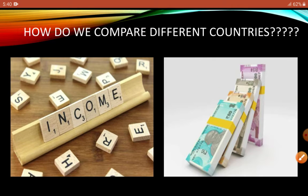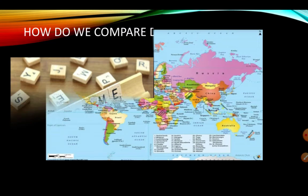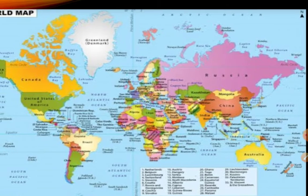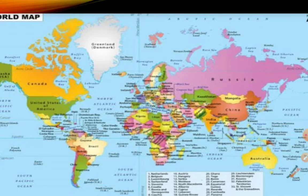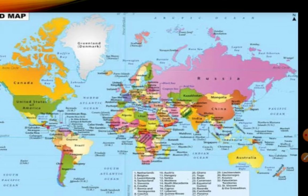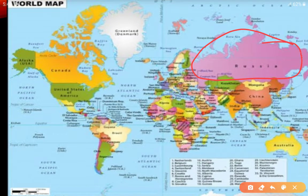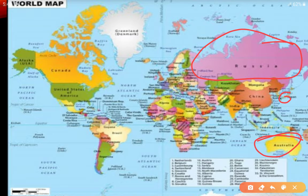Now look at the map. The colors and sizes on the map represent different countries. You can see Russia, Australia, and Japan. The size shown on this map represents the country's population, not its geographic area. So where the population is more, the country appears larger.